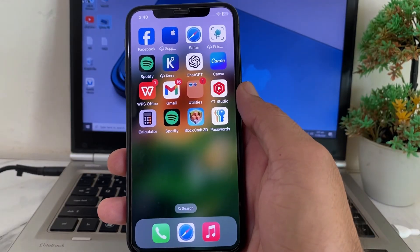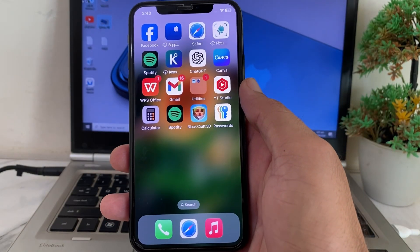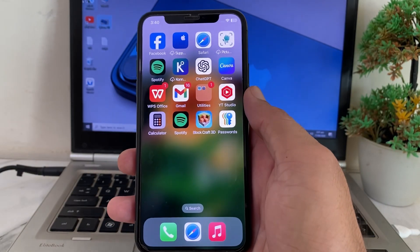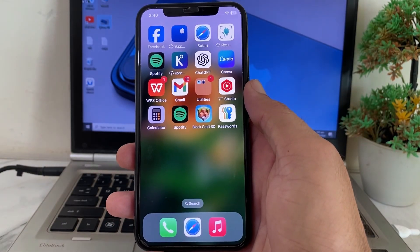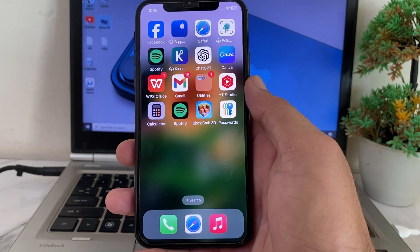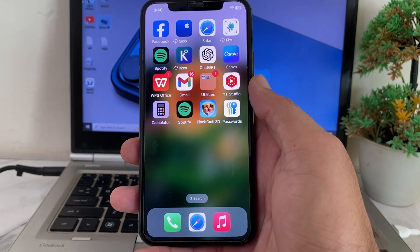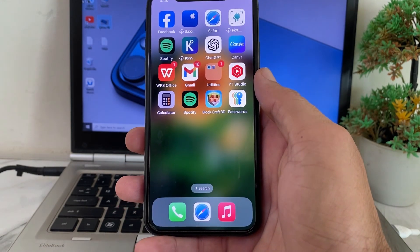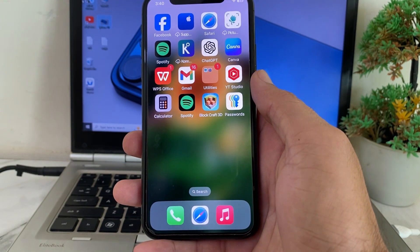Hello everyone, welcome back. In this video I'll show you how you can get 4K wallpaper on your iPhone device after updating your iPhone device to the latest version, iOS 18.